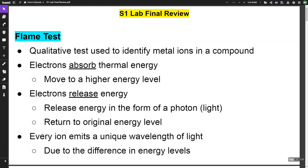The first lab that we did was a flame test. The flame test is a qualitative test used to identify metal ions in a compound. Qualitative means we didn't collect any numbers — we were simply making observations. In the flame test, we exposed a sample to the flame and electrons absorbed that thermal energy, which means heat, and the electrons move to a higher energy level.